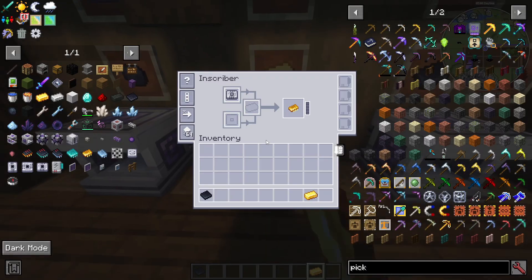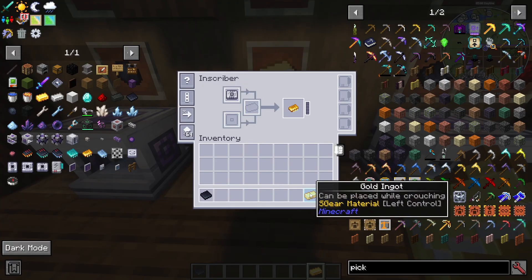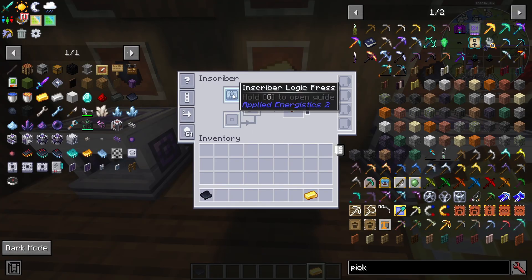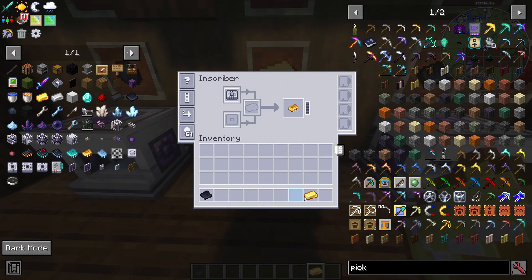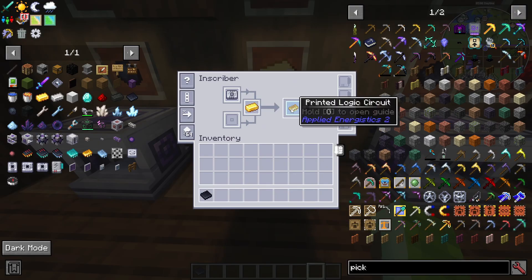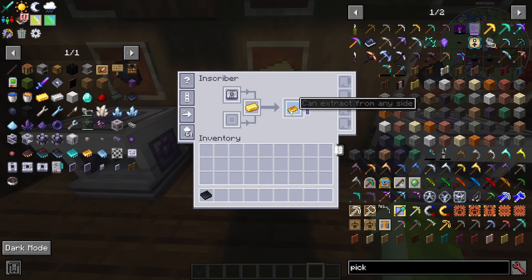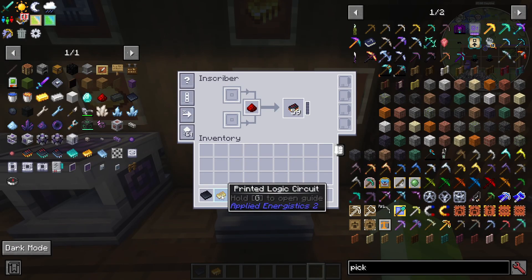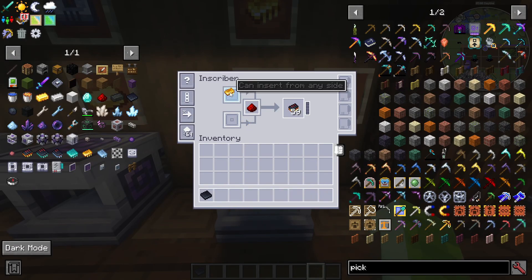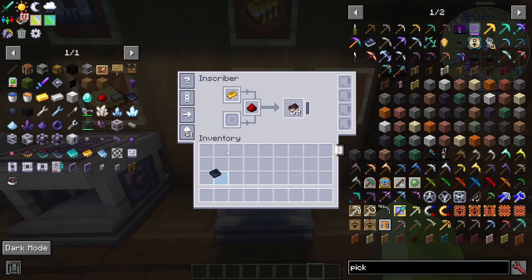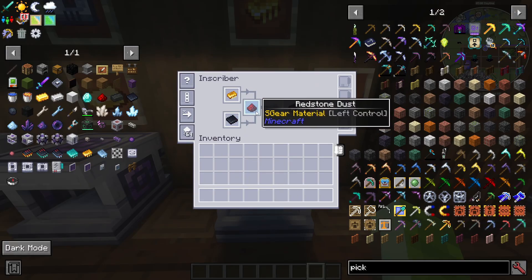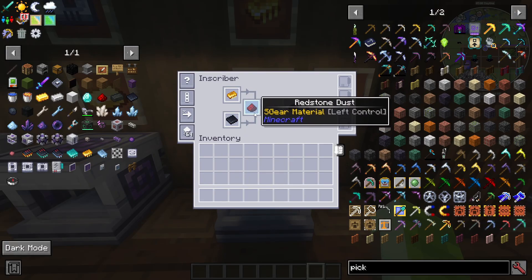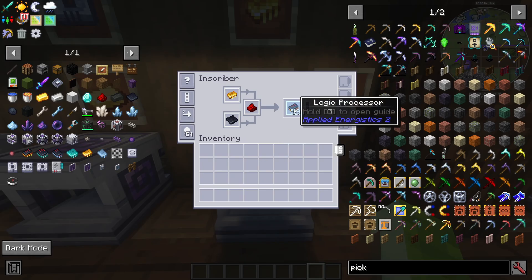To make printed logic circuits, place an inscriber logic press in an inscriber and add a gold ingot — it will create a printed logic circuit. Then combine your printed logic circuit at the top, printed silicon at the bottom, and redstone dust in the middle slot of another inscriber to create logic processors.